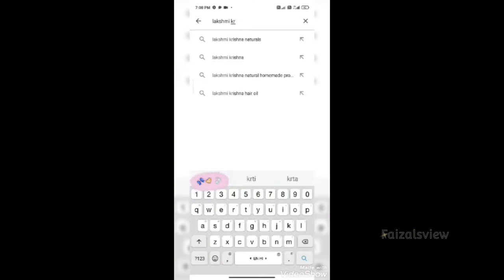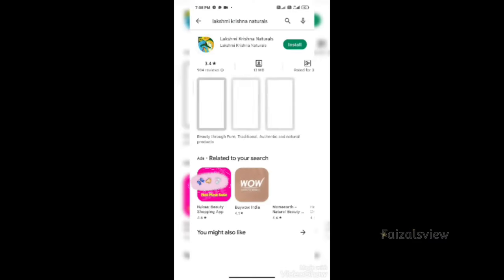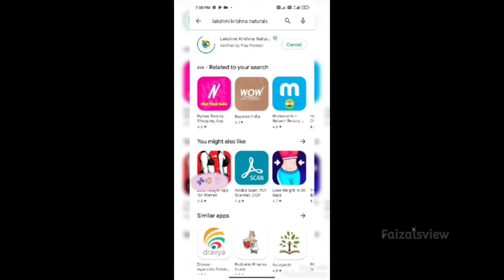There are 3 methods to order the Lakshmi Krishna product. We will play the screen to show how to order using the Lakshmi Krishna app.